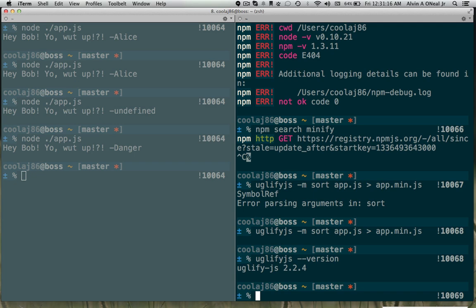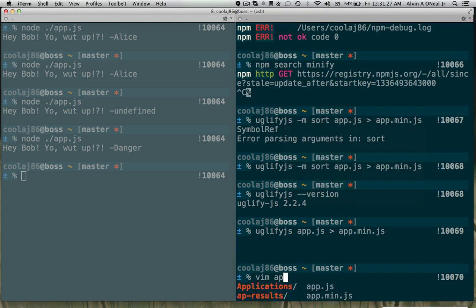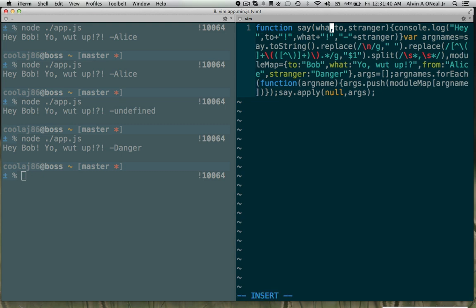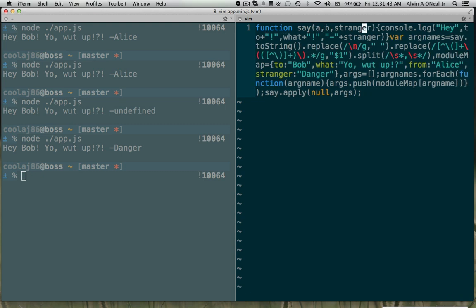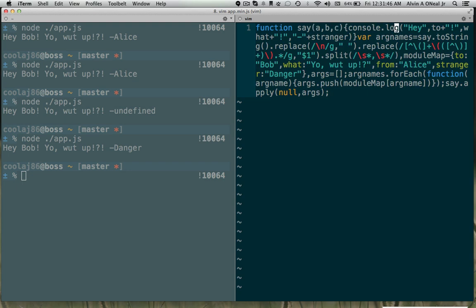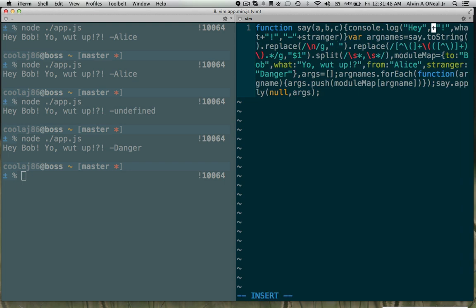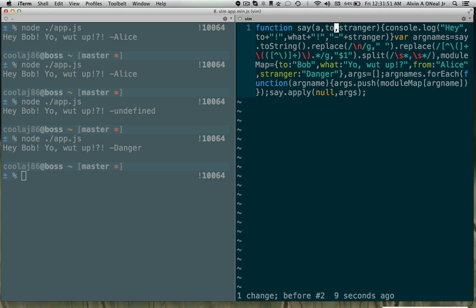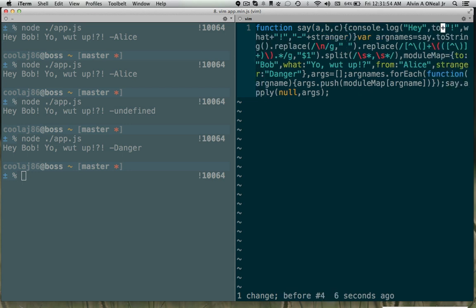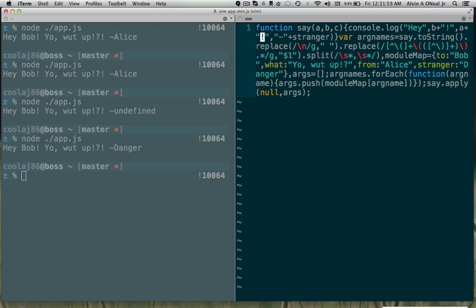So here it happens to have kept all the variables the same, but what a minifier will generally do is it will change all the variables in their scope. So it will replace to with b, stranger with c, and then it will go into here and replace to with b, what with a, stranger with c.